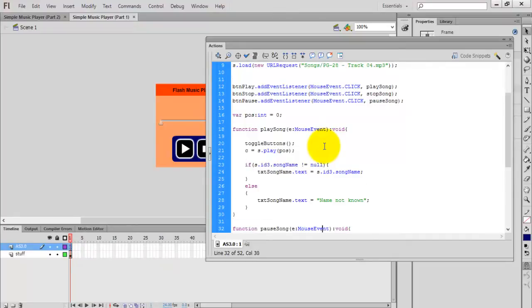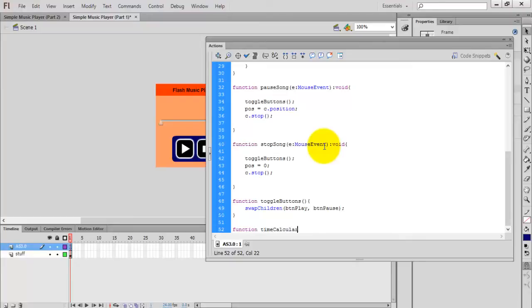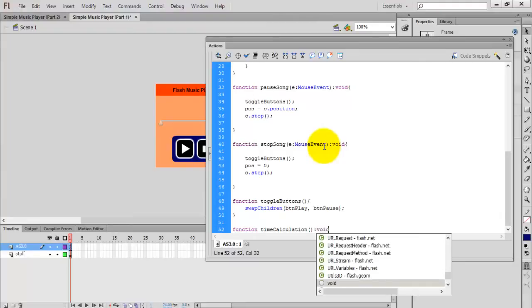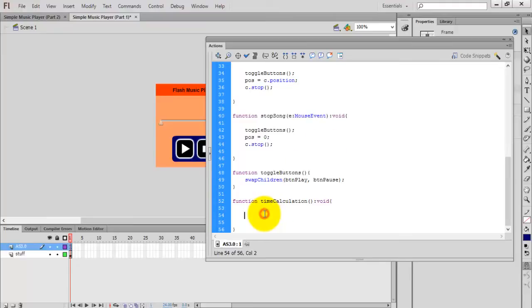First write a function to find the total time of the music file. The function is called 'timeCalculation'. The total length of the file is in s.length.